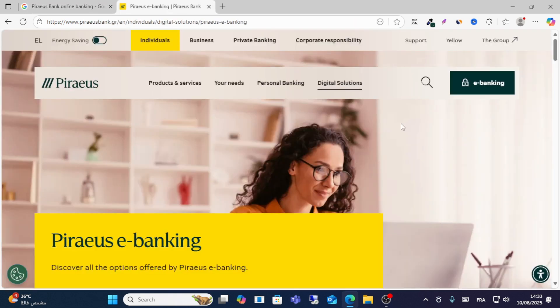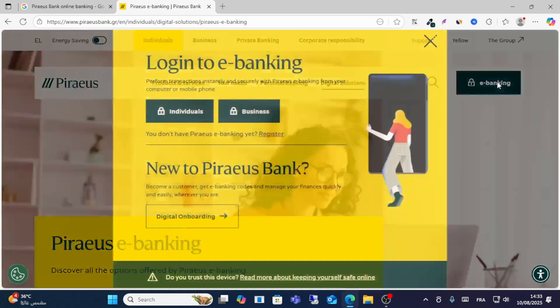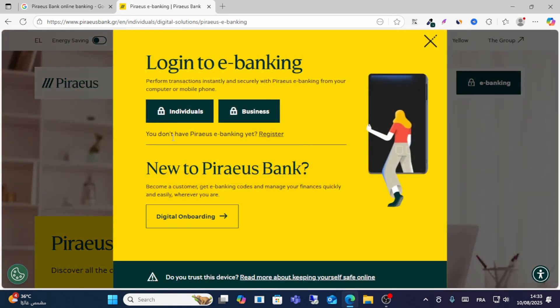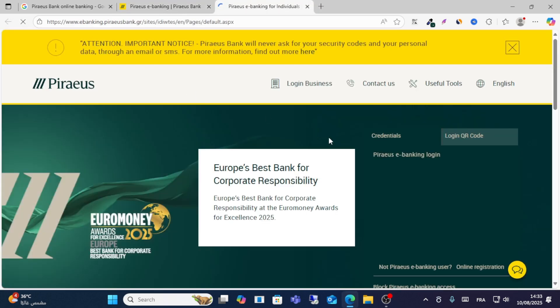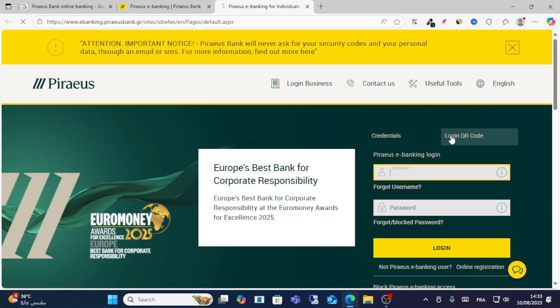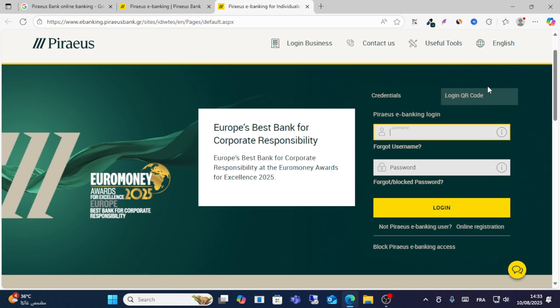Then you see this page. Click the e-banking option from here. After that, click on individual. You see this page. From here, click login. You have two options here.